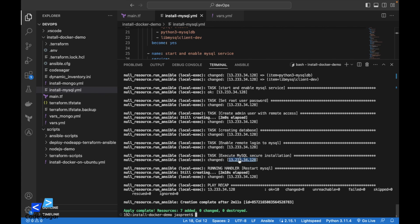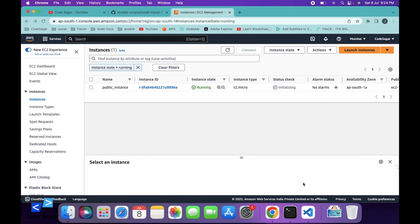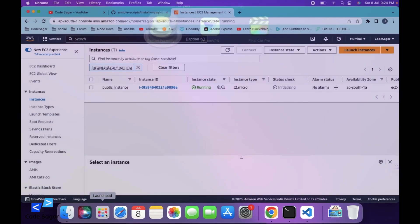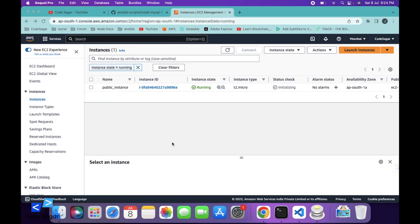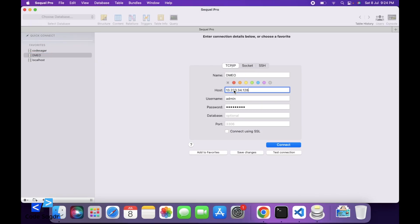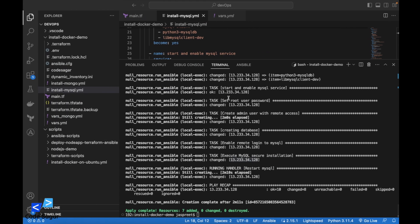Let's try to connect to MySQL. We can use SQL Pro here. This is the server IP and this is the username.